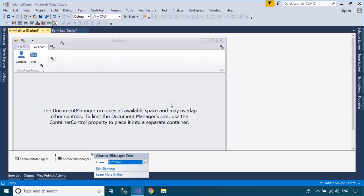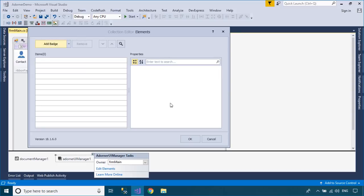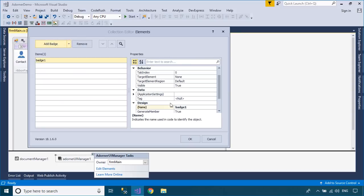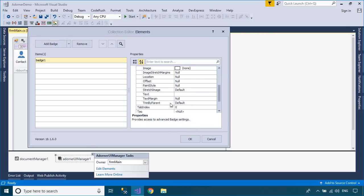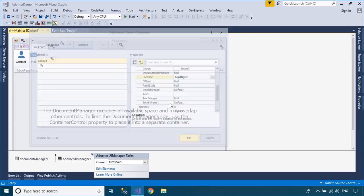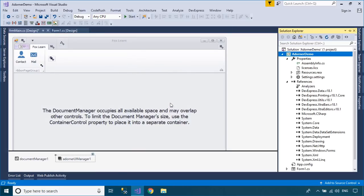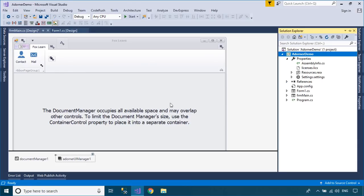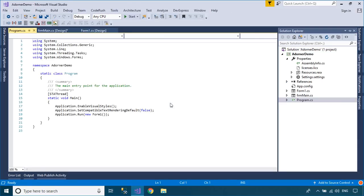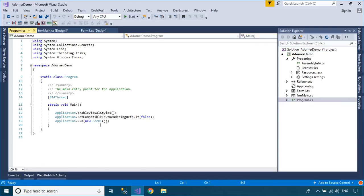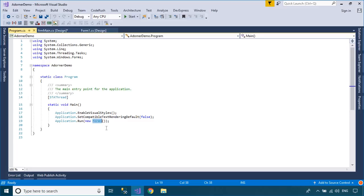Click the Edit Element link within the Manager's smart tag and utilize the element type selector in the designer that pops up. The Adorner Manager provides a custom Adorner layer, a transparent layer drawn above all UI elements. All Adorner elements are bound to the specific control using the TargetElement property.